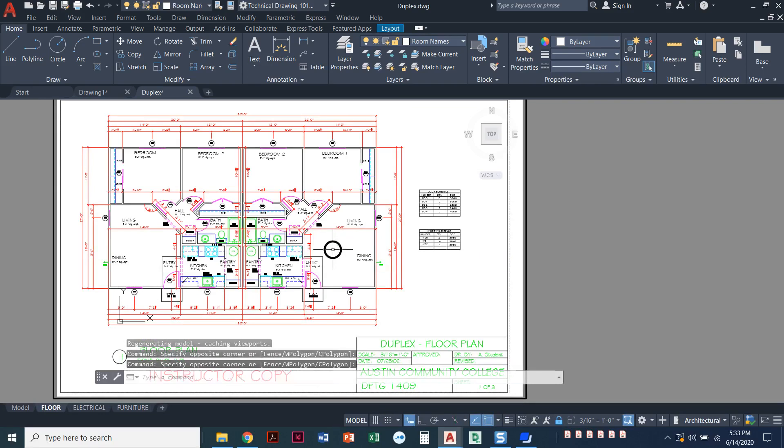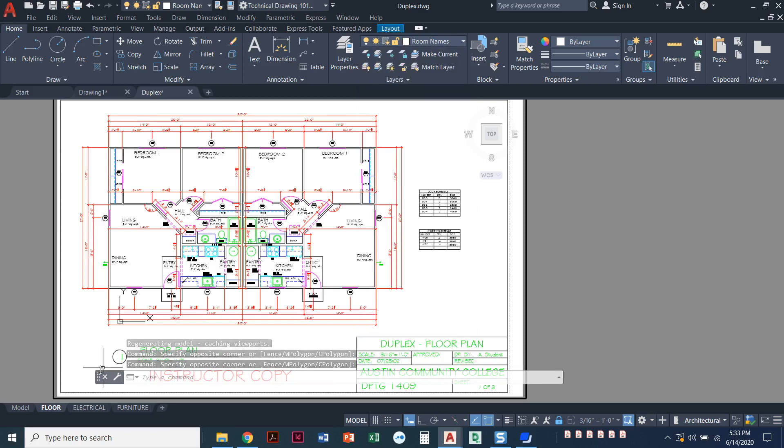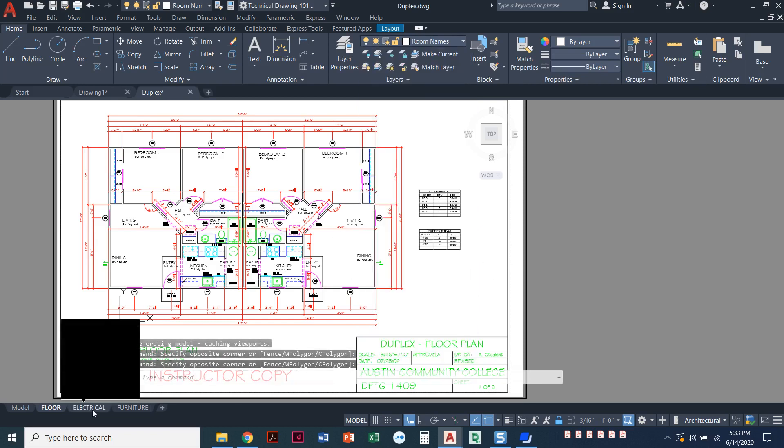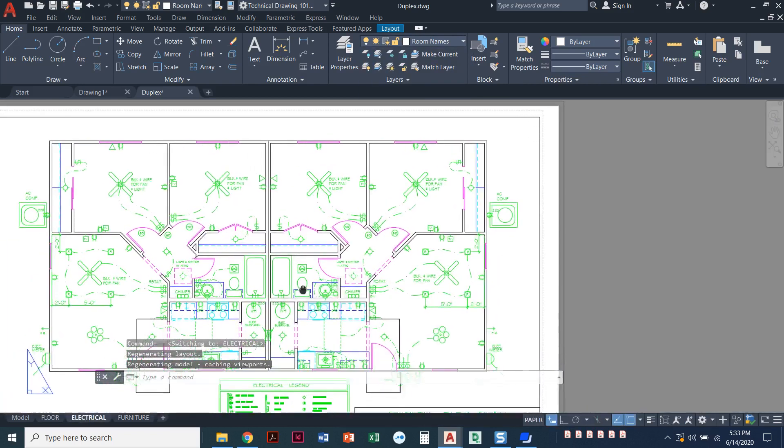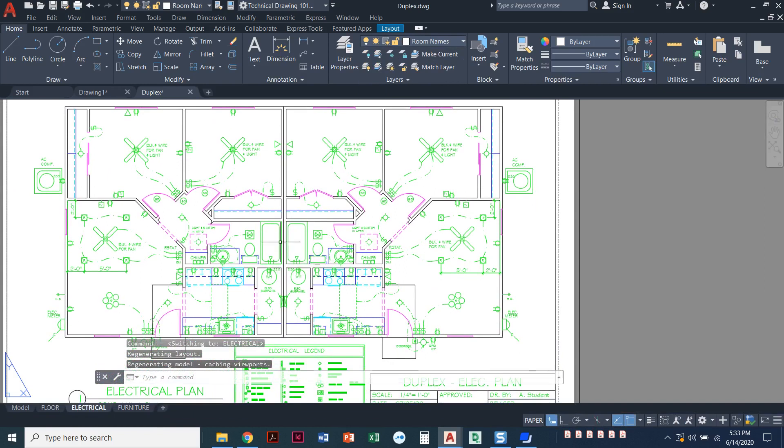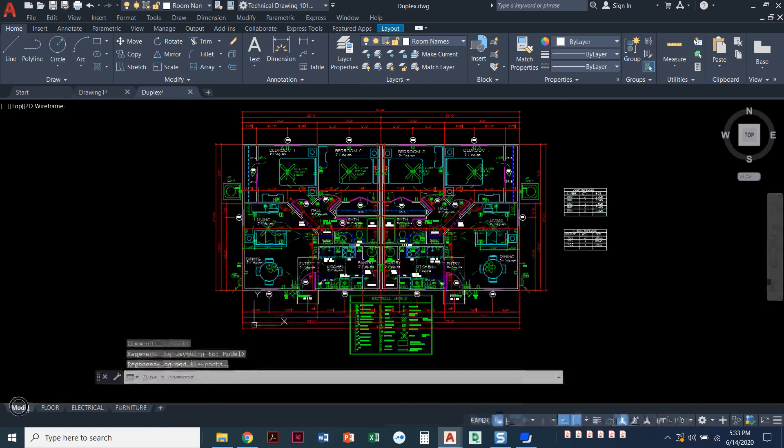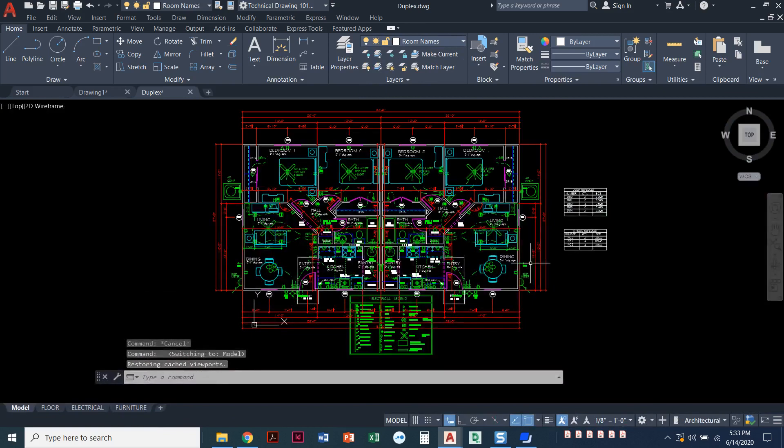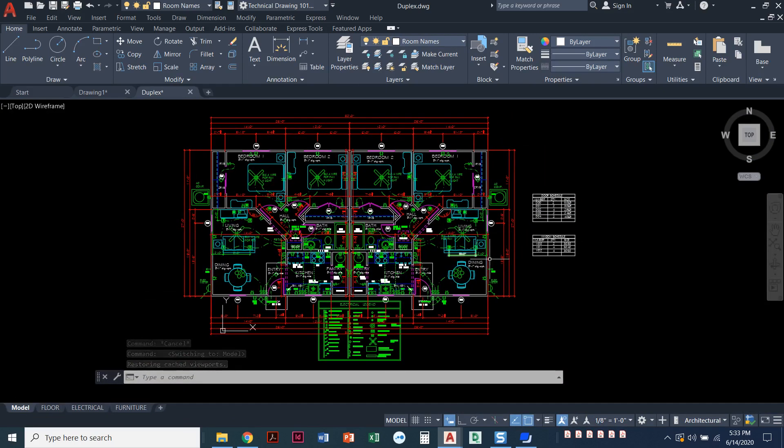In this one right here, I only see the floor plan. In this one, I only see the electrical layers—I still see doors and windows, but only electrical. Over here, I only see furniture, instead of having all of these layers on together in model space.